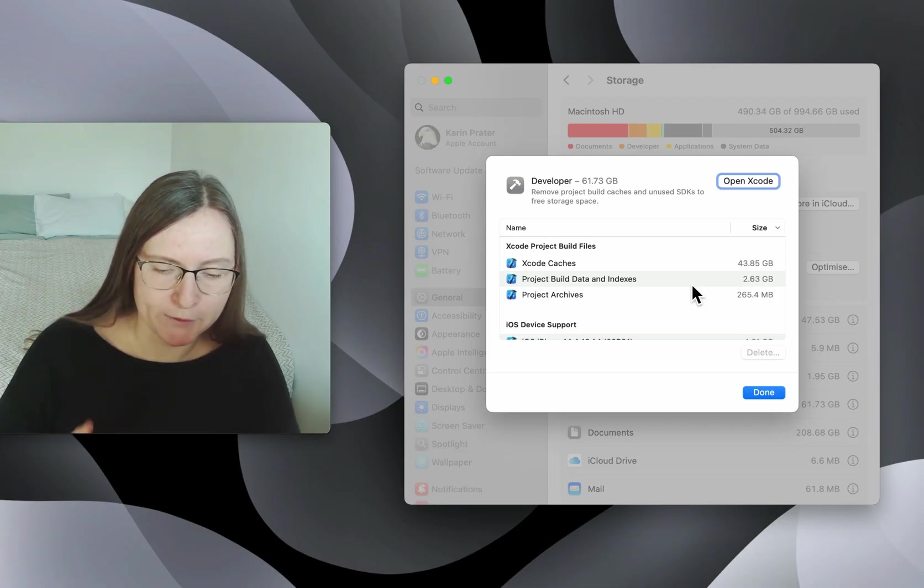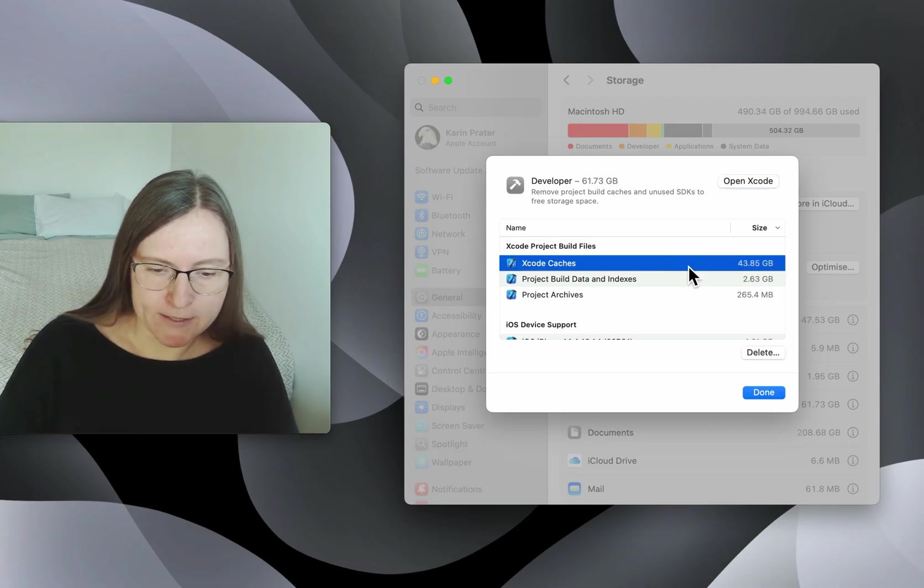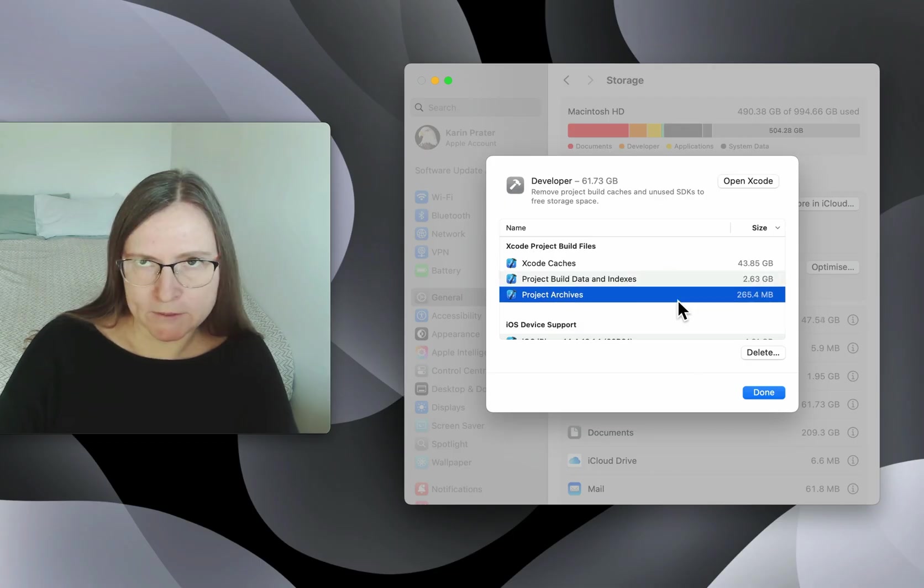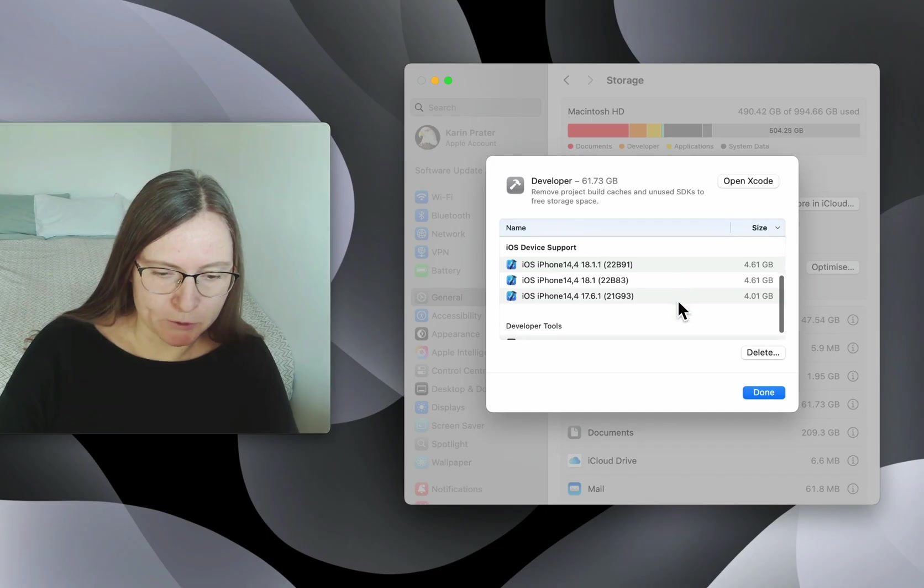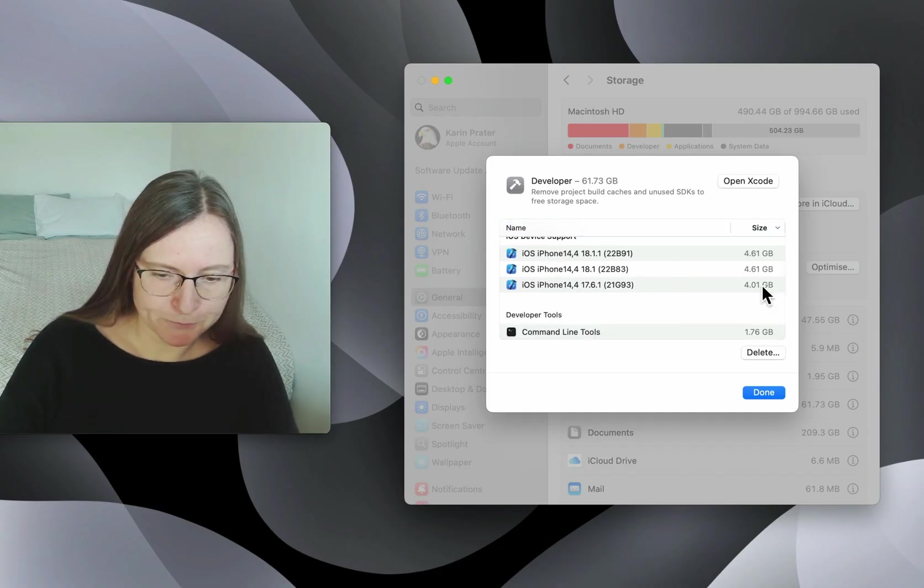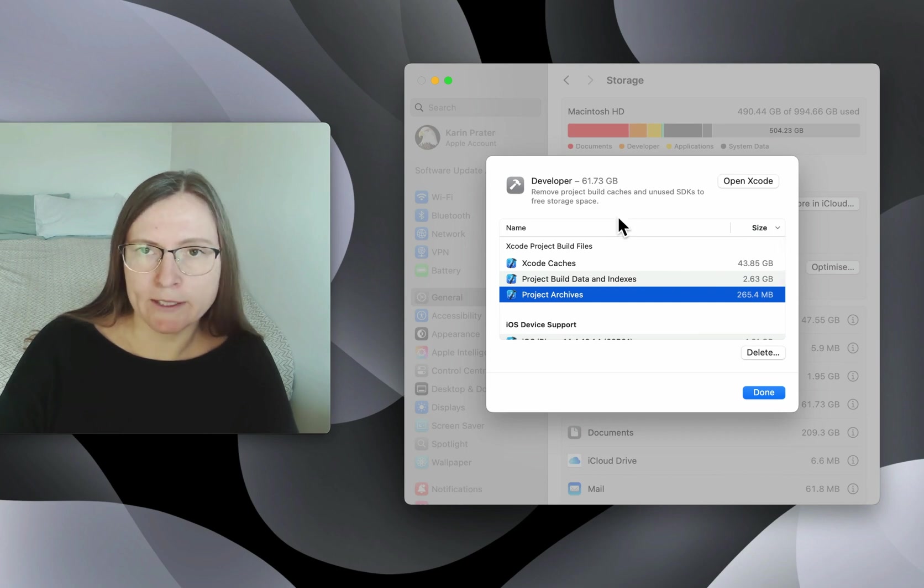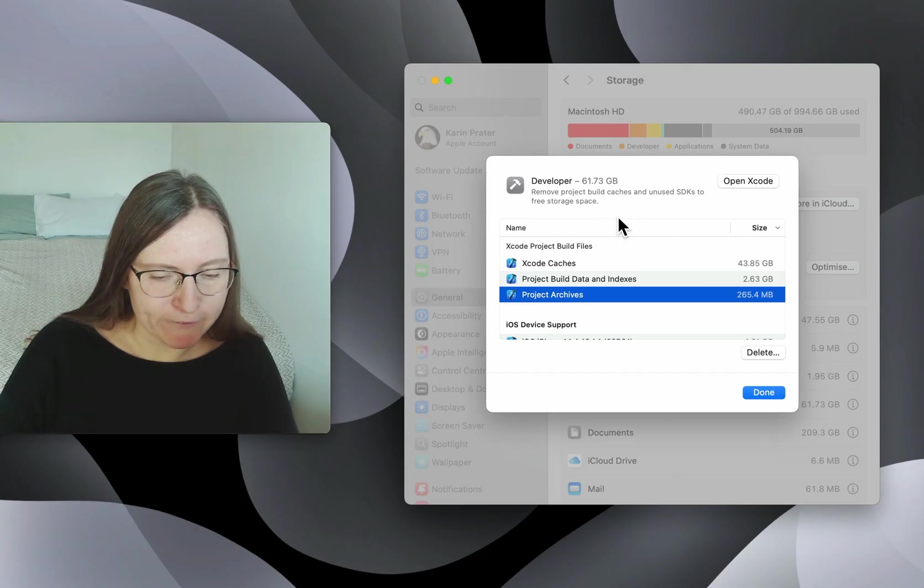Now what can you delete? The caches is safe to delete, the build indexes and some of the archives if you don't need them anymore. Also, the device support. But so far, this is only giving me 60 gigabytes, which is really not everything.